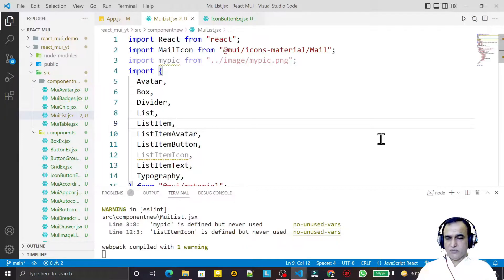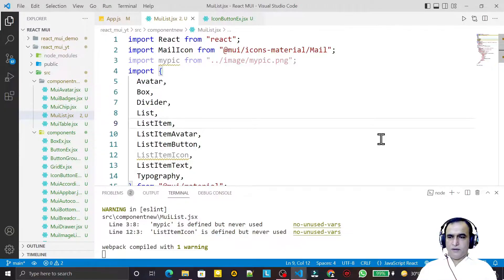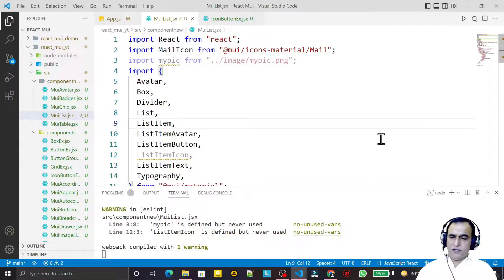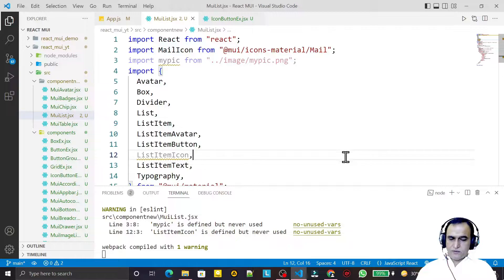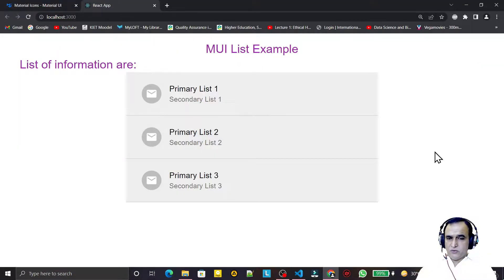Hello friends, welcome to my channel, a channel for learning simple coding. If you find this video to be helpful, please like, share, and subscribe. In this video we are going to learn how we can use the Tooltip component of Material UI in React.